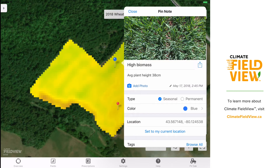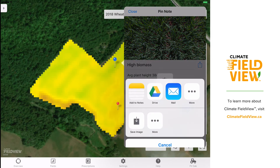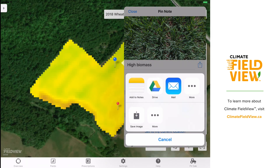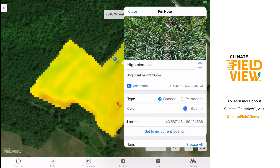If I wanted to share this information with my business partner and a retailer or an agronomist, I can select the action icon next to the title and send this information off either as an email or a text. The recipient will get copies of all of the photos and notes that were saved as well as the GPS location. Sharing this information helps keep everybody on my team in the loop.